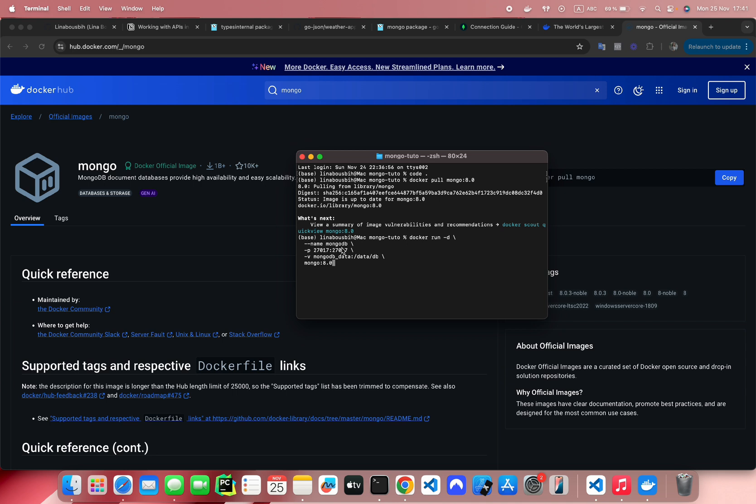It's fine if you don't understand everything about Docker, it might be a little advanced for some of you. -v is for volume, this is where the data will be stored. And finally, we specify the image, which is the one we just pulled, mongodb 8.0.